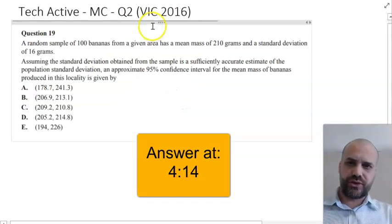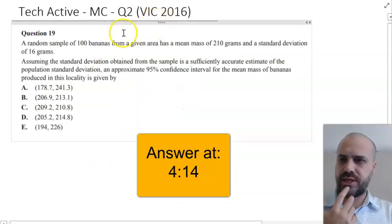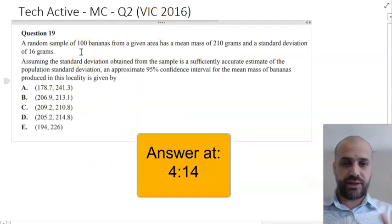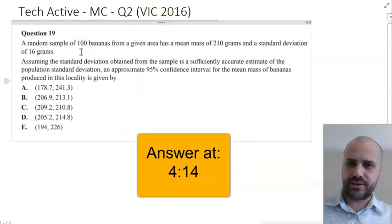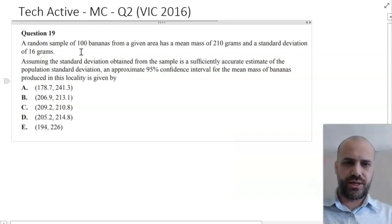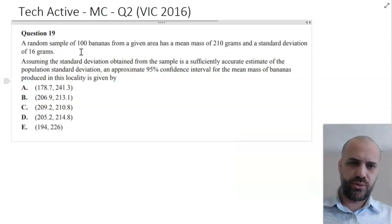On to question 2 — we're in Victoria in 2016. Have a crack at it, give yourself 90 seconds. I'm going to solve it in 3, 2, 1.